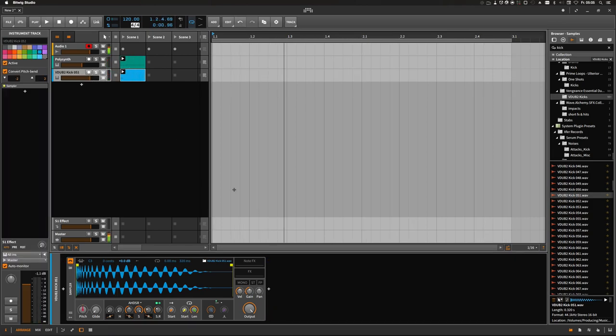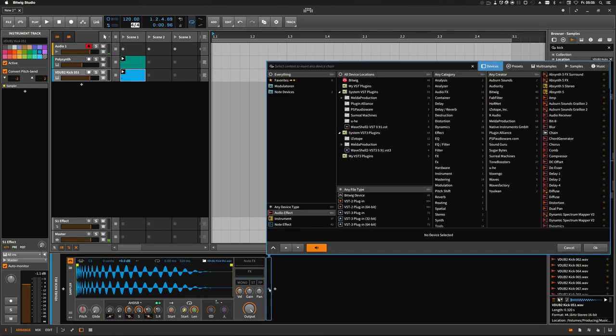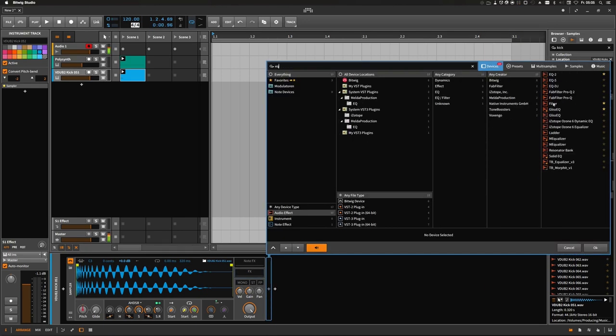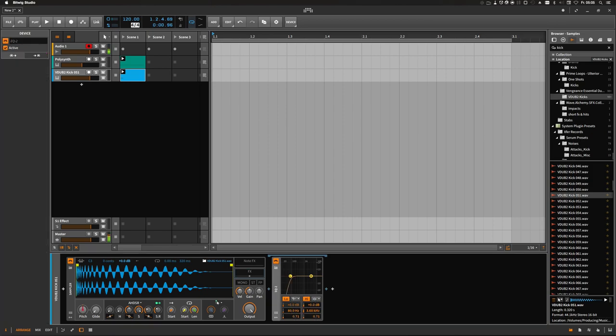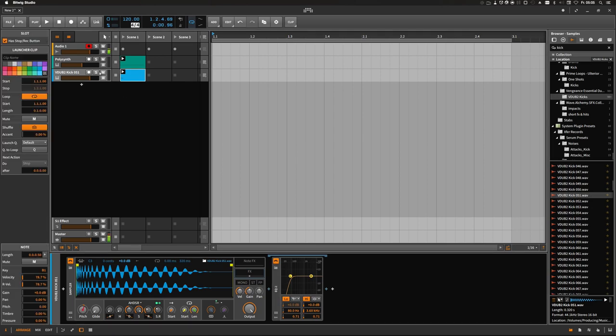And then you start of course to add some EQs and boost certain frequencies or cut something out or try to tune the kick to the sub bass. That's okay in most cases or if you try to make some hip-hop or something like pop music.